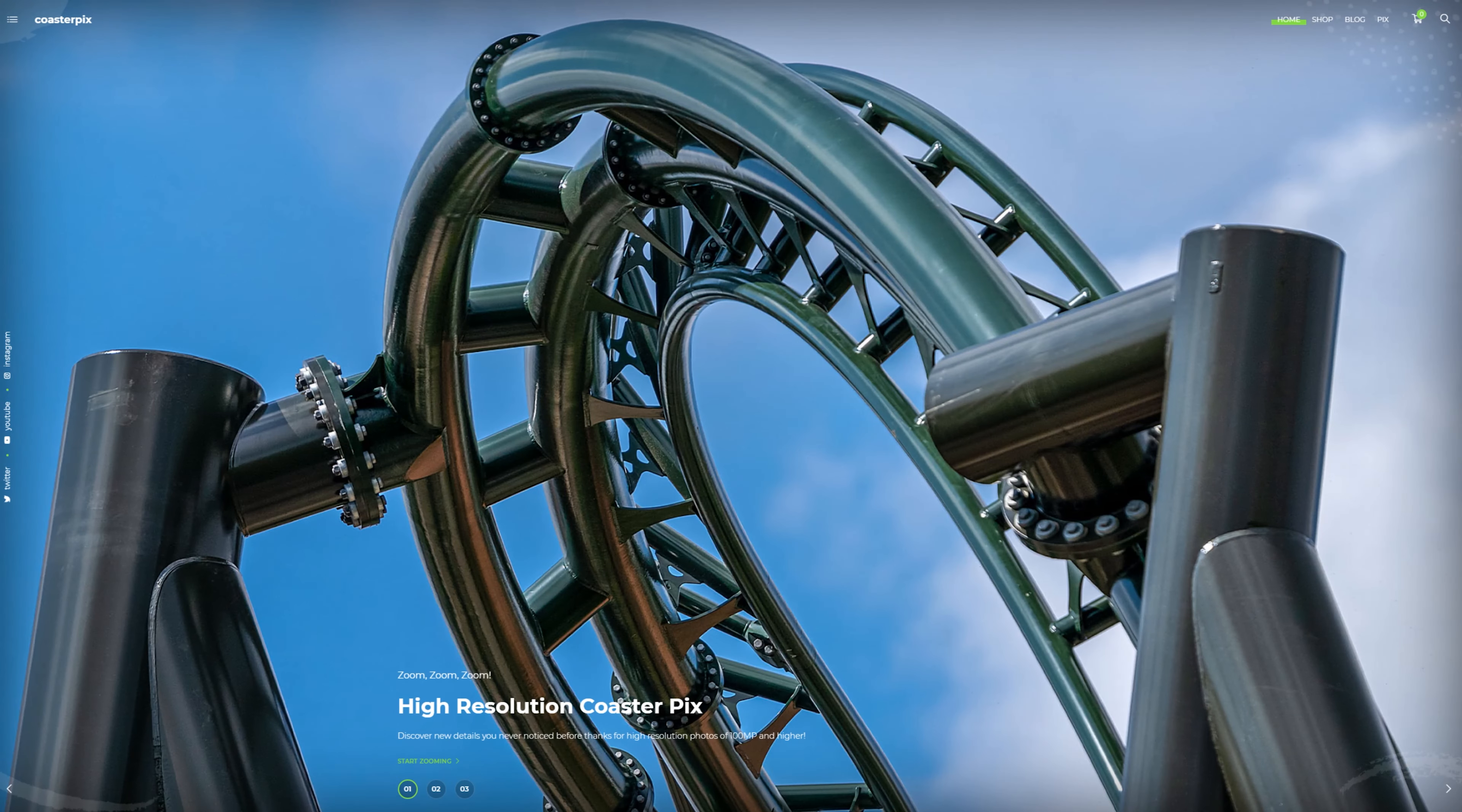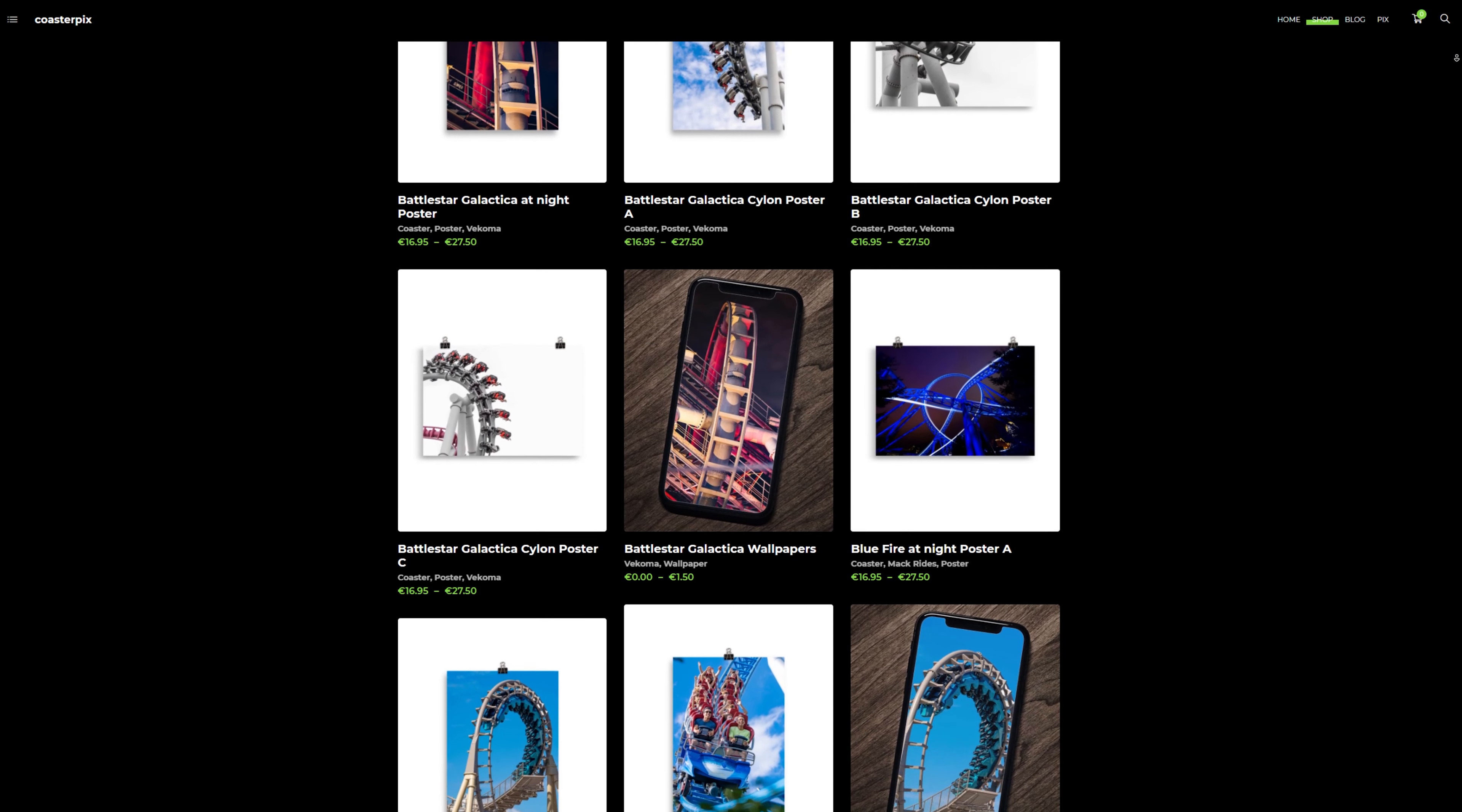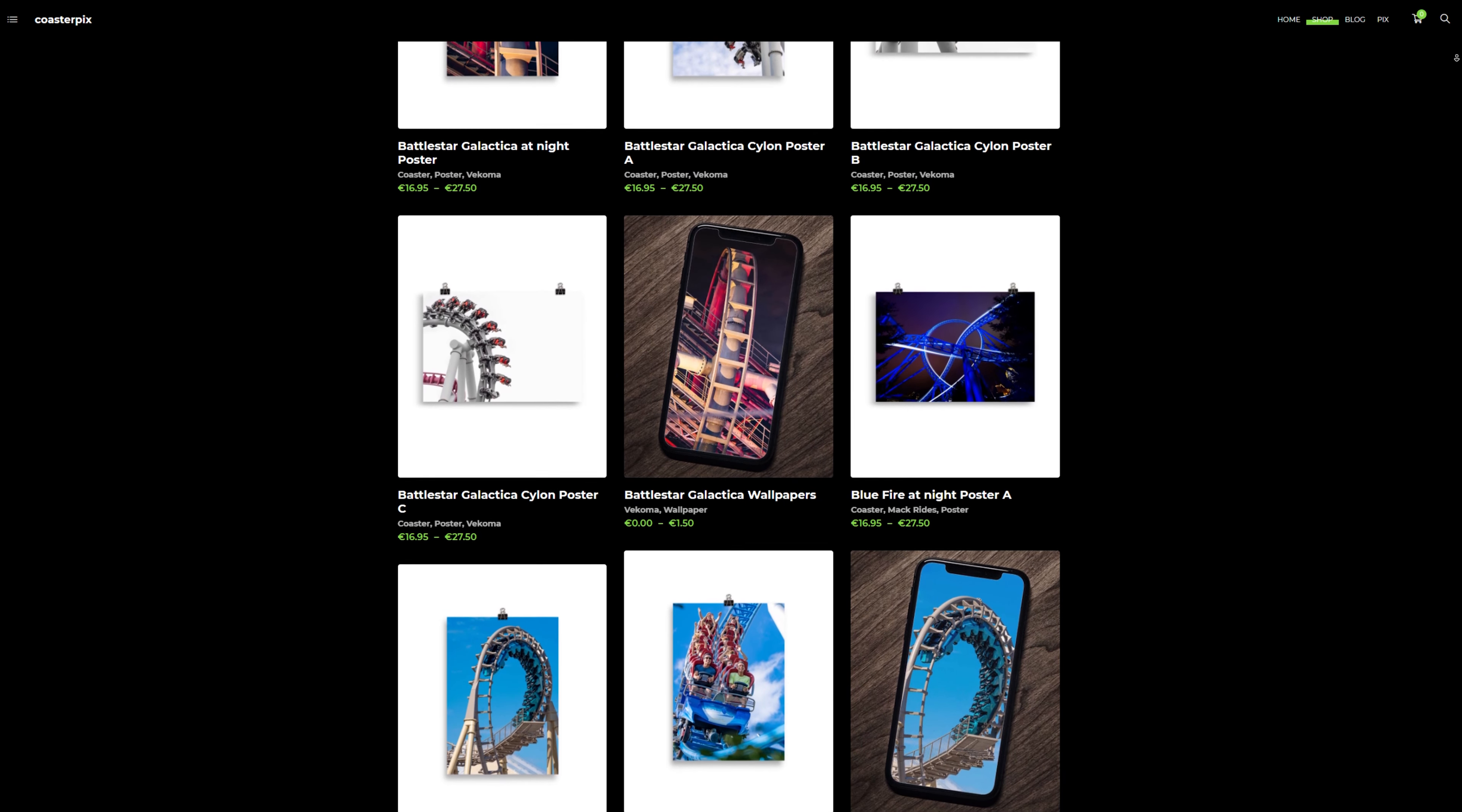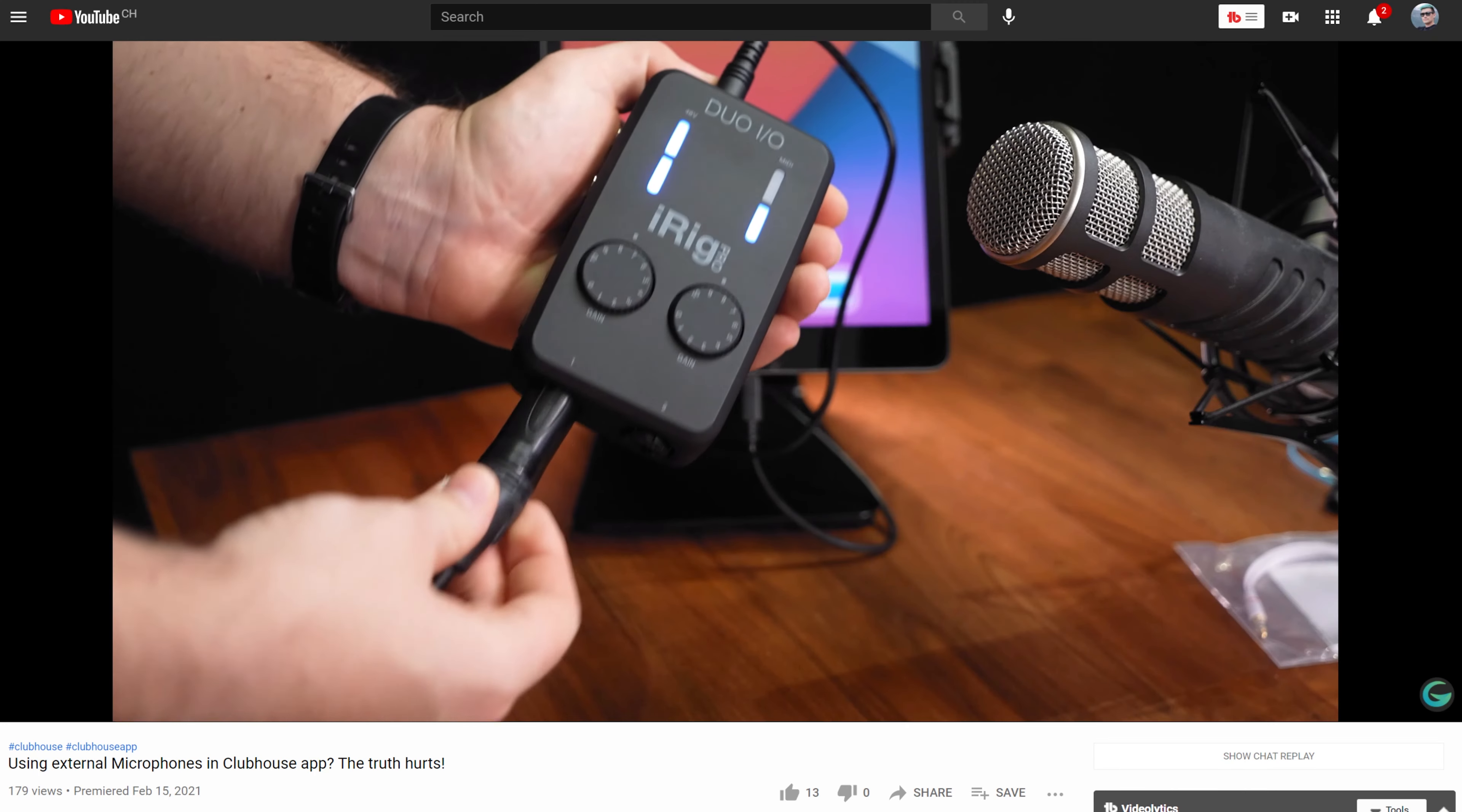Coasterpix is my online webshop on which you can get your very own high-quality roller coaster poster on paper or metal. Make sure to check out Coasterpix using the link in the video description below.